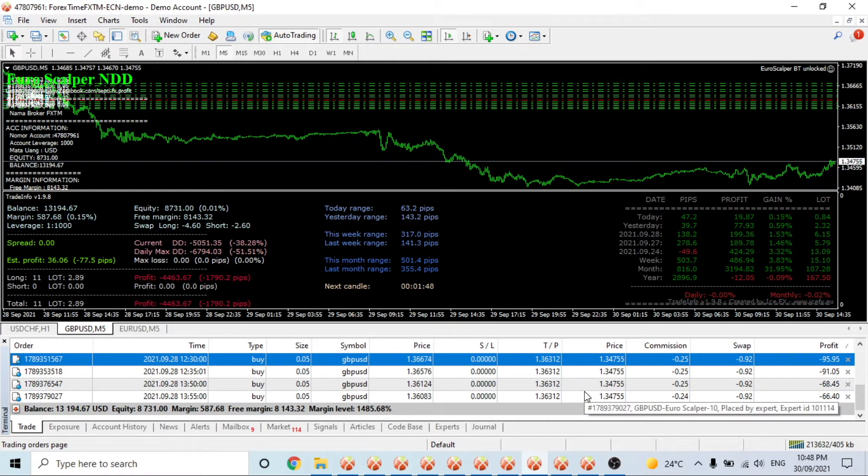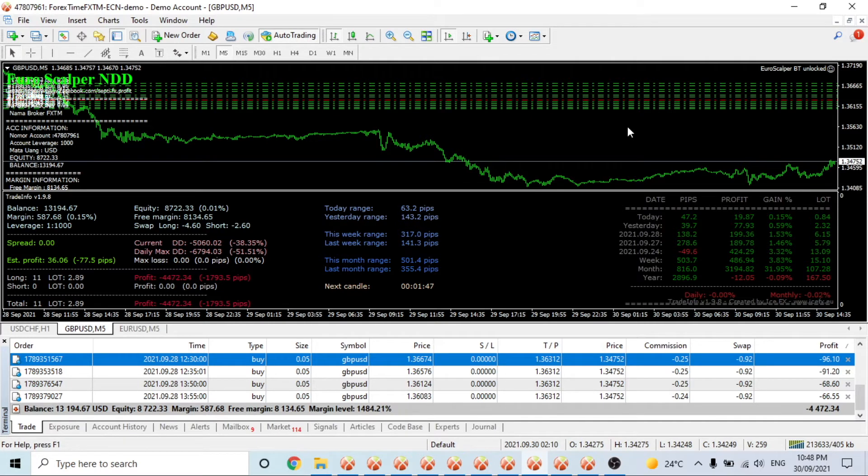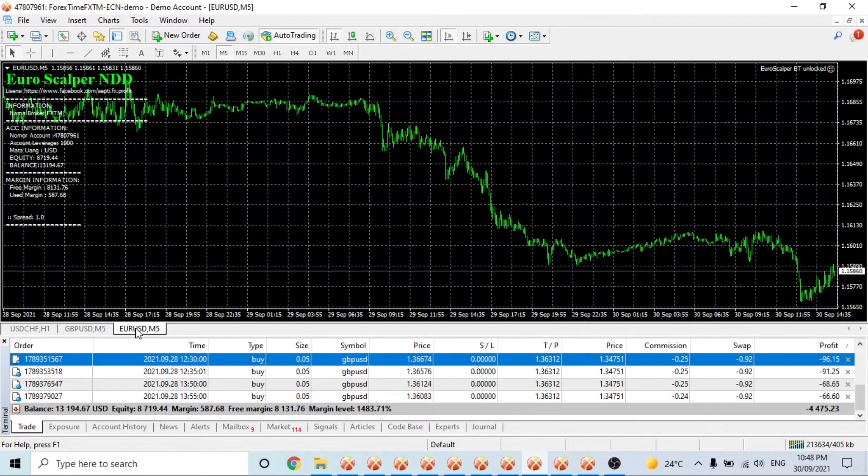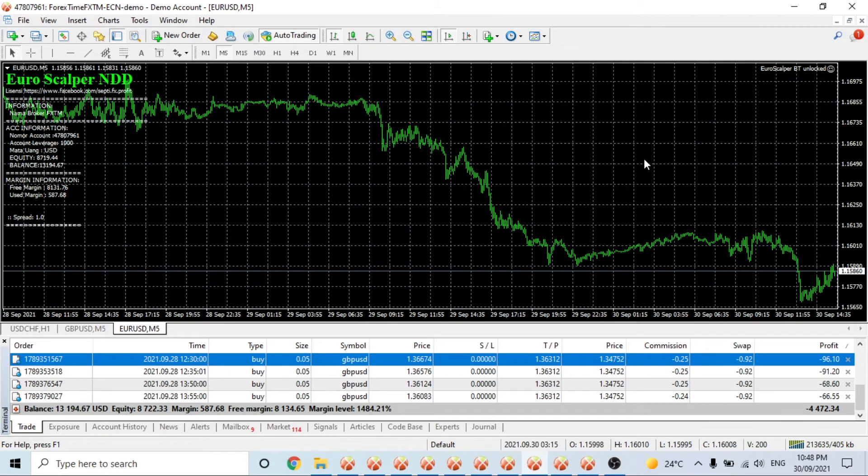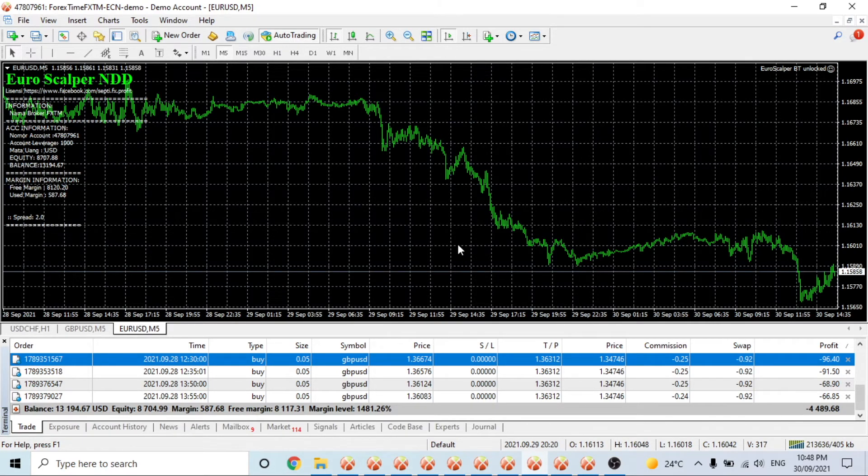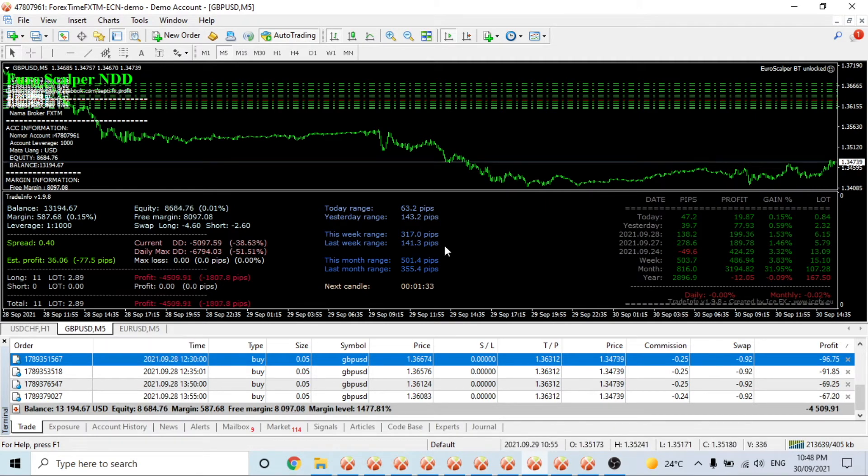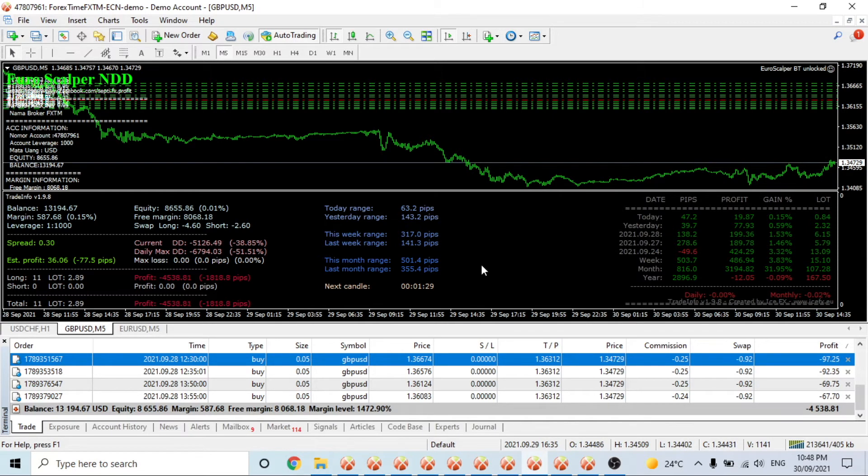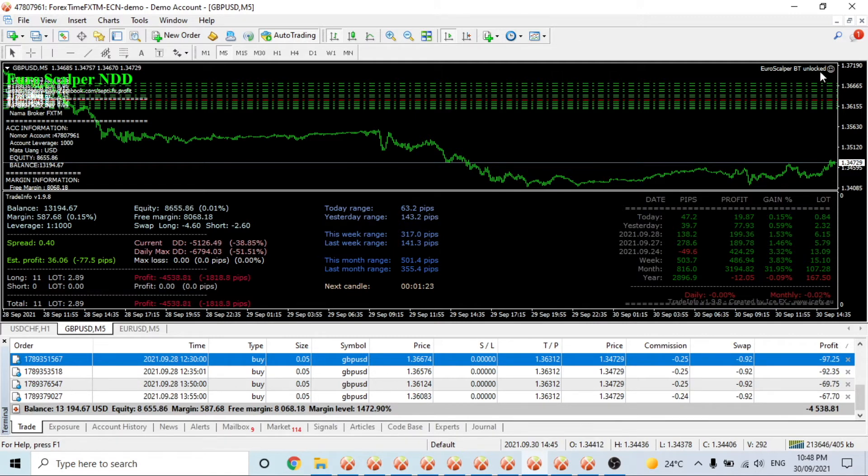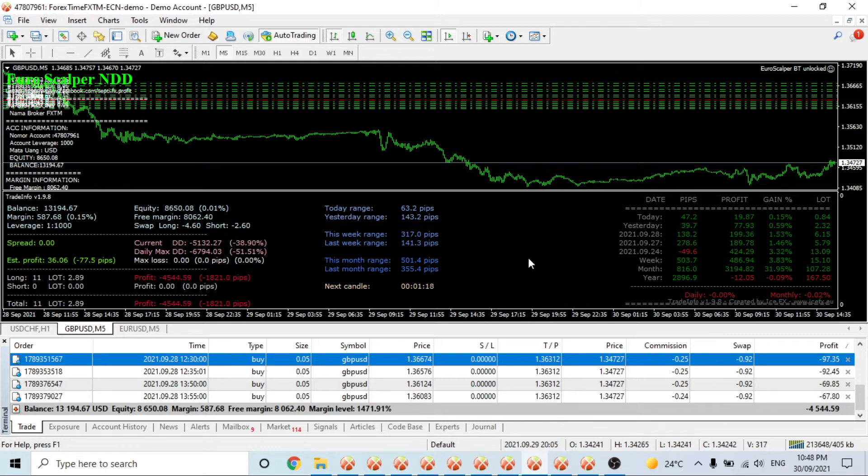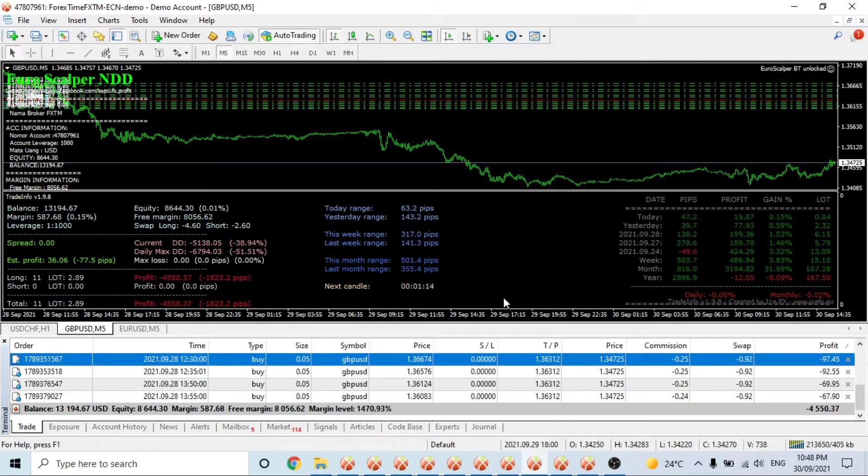GU's come back up a bit now which is good. EU hasn't taken any trades for some reason but I'm sure it would have been in the same bad position. Not a good situation for Euro Scalpel right now - it's definitely gone past the 20% cutoff mark.